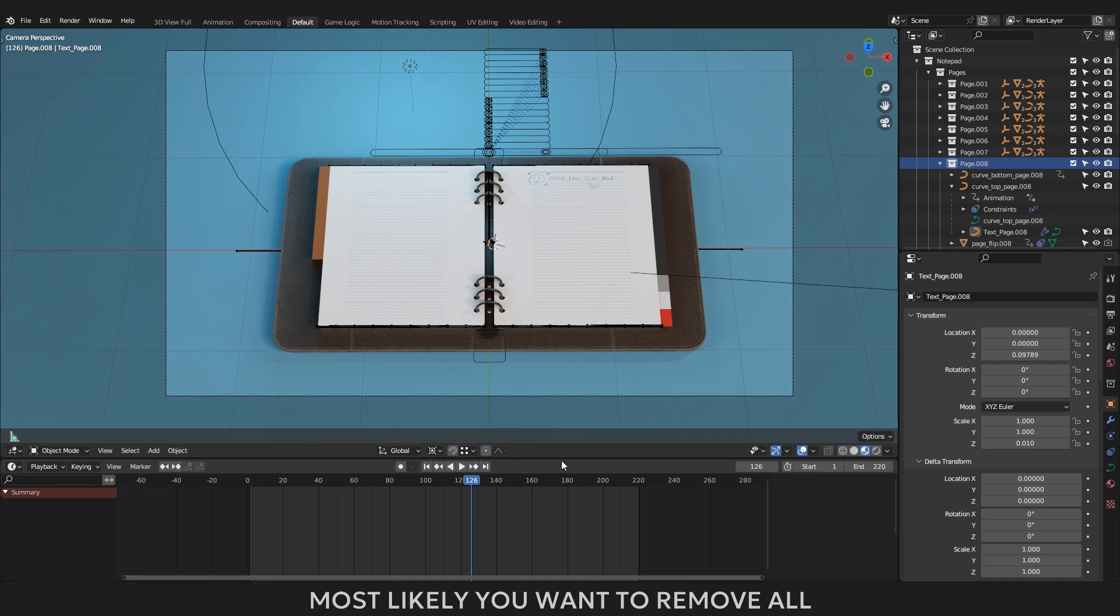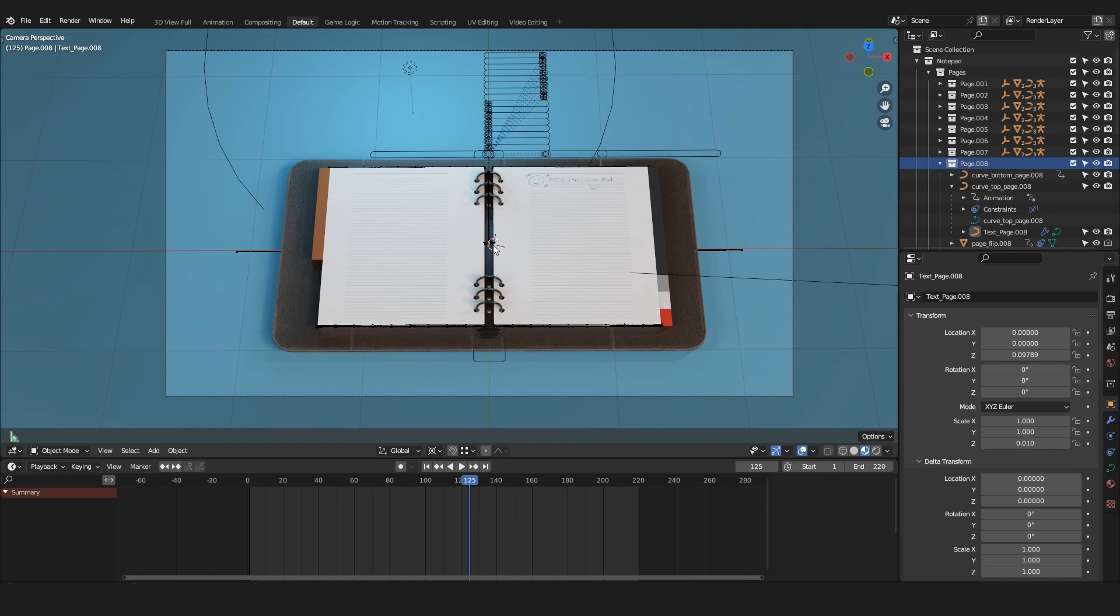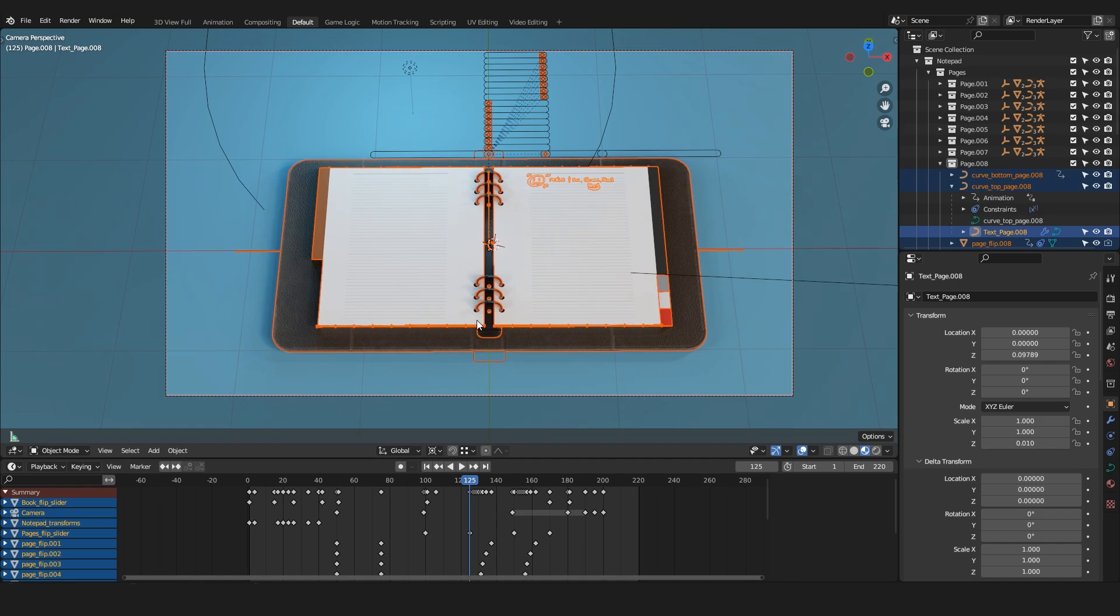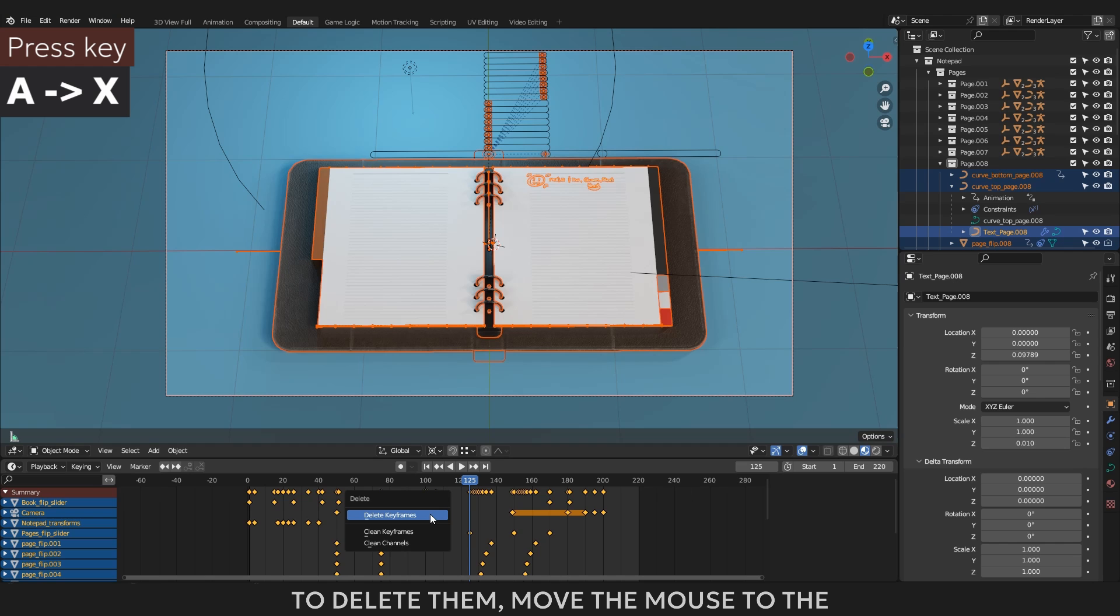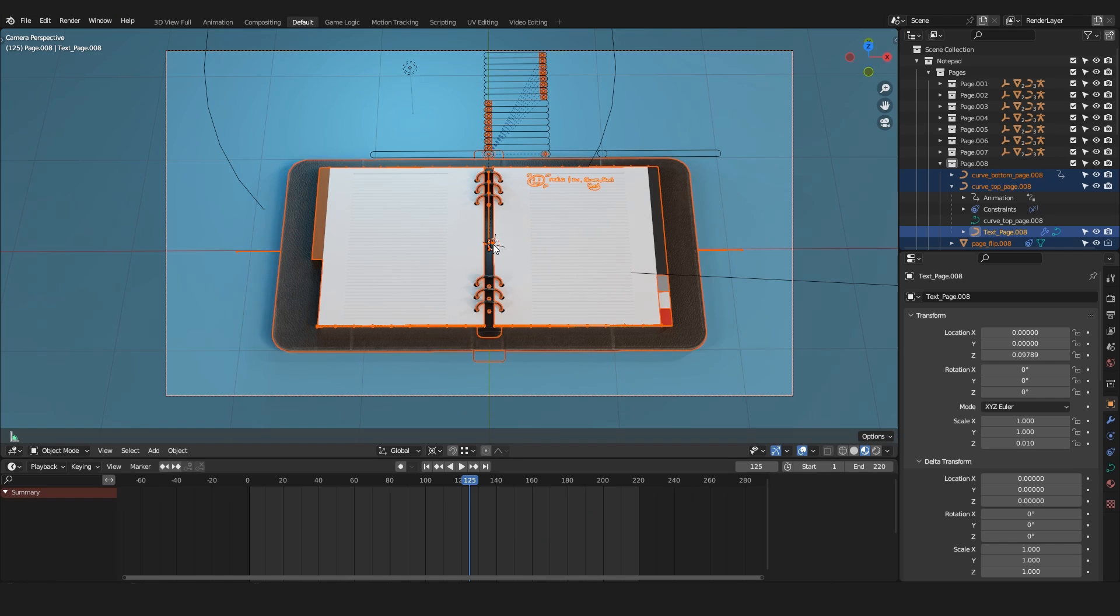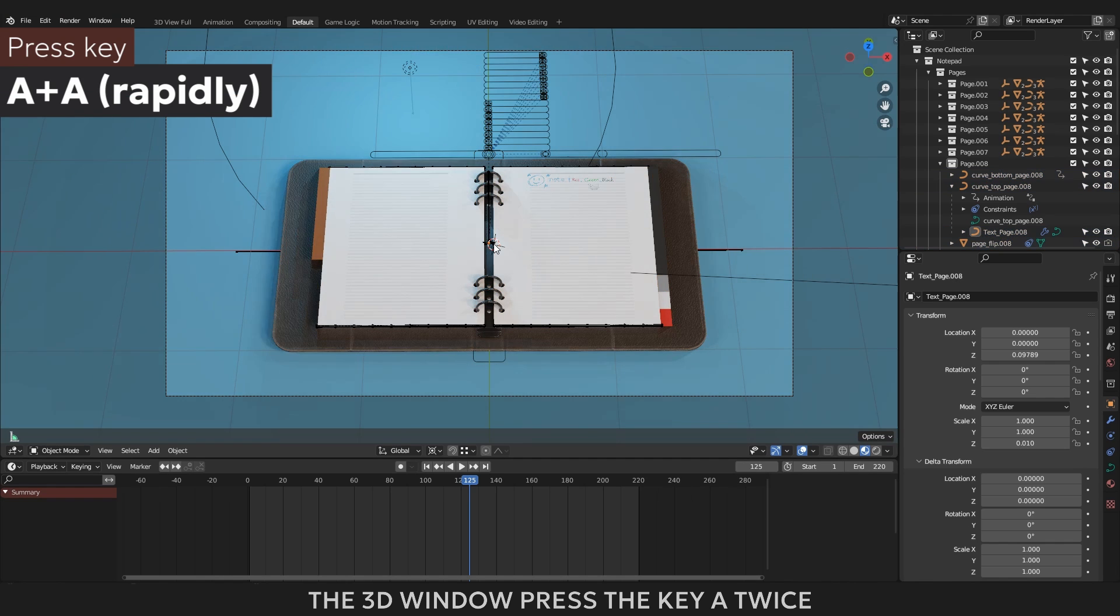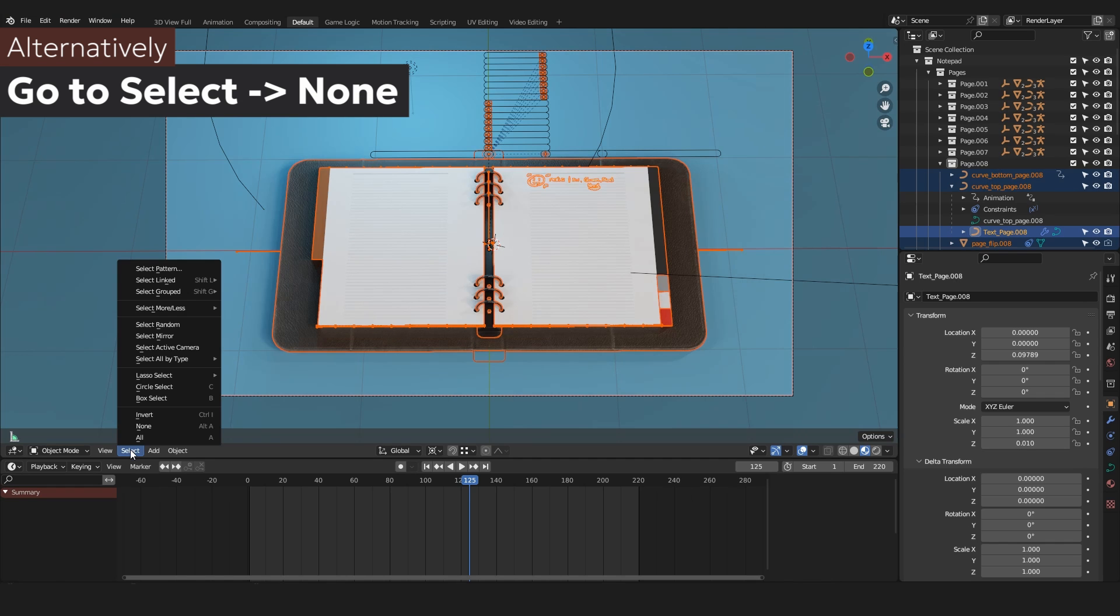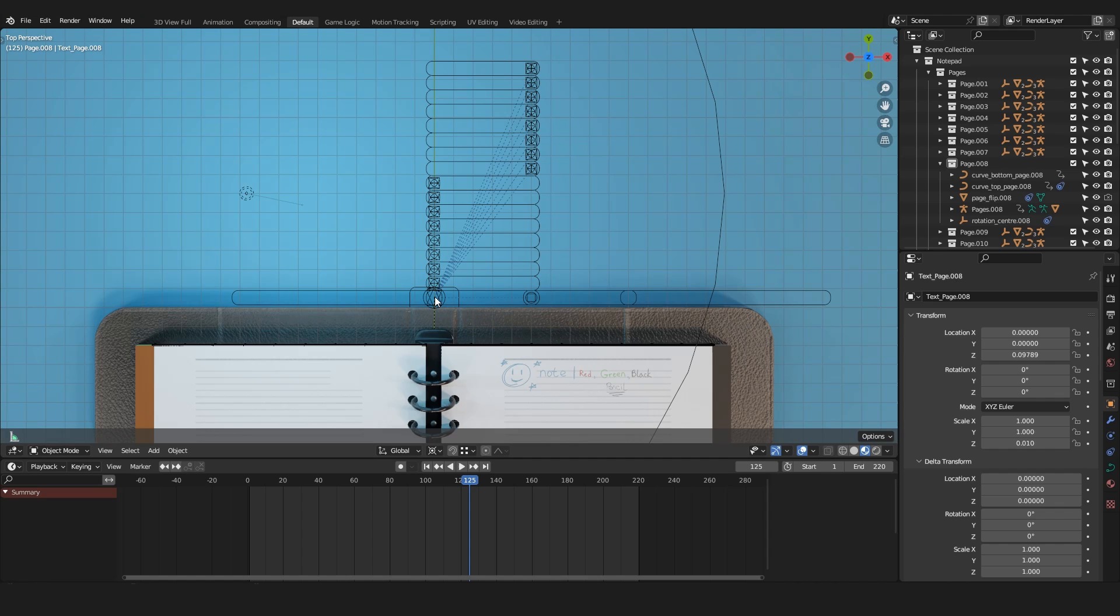Most likely you want to remove all unnecessary animation, it is done simply. In the 3D window, you need to press the key A, and all elements will be highlighted in orange color. In the playback window, all the animation keys will appear. To delete them, move the mouse to the playback window and press A, then X, delete keyframes, and all of the keys will be erased. To remove the selection, in the 3D window press the key A twice, or use the key combination ALT and A.